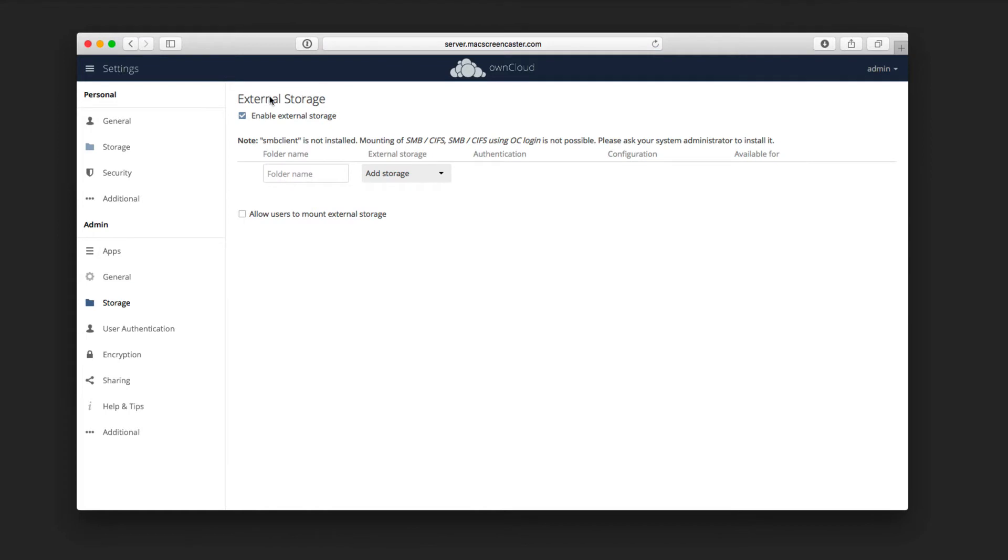And so now when I click on Storage, I want to click this Enable External Storage button, and what I'll get is this drop-down here that gives me some options for adding external storage.